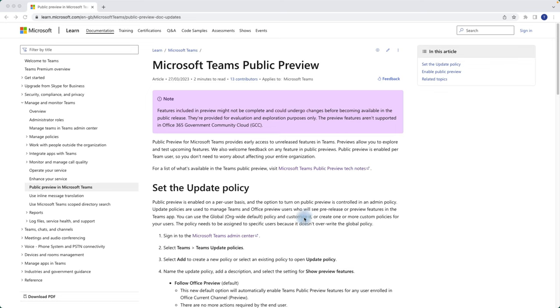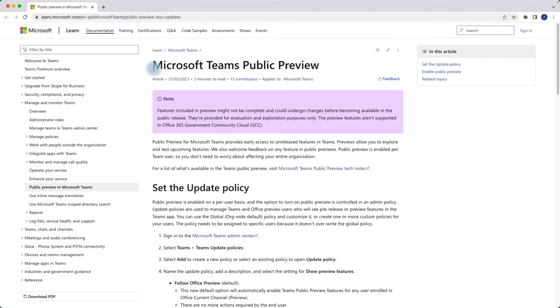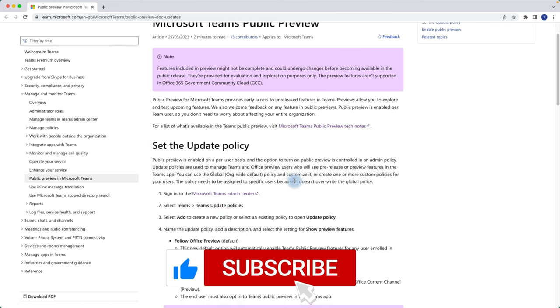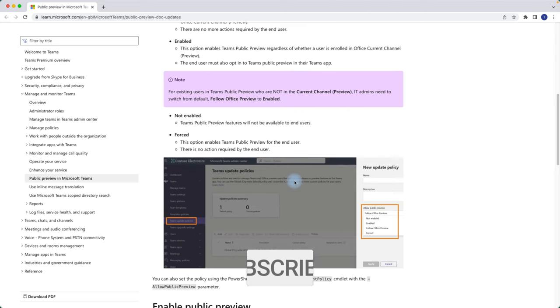First things first — avatars are currently in Microsoft Teams public preview, so make sure you have public preview enabled for your users. If you want to know how to set up those policies for public preview, browse to the Microsoft website or search in Google for 'Microsoft Teams public preview' and you'll find what you need to do through your Teams admin to enable it.